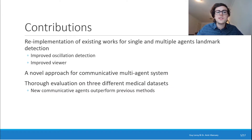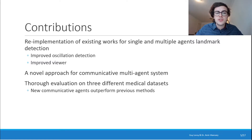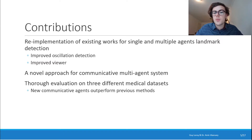In this research, we've re-implemented two existing works — one using a single agent and the other using multiple agents for landmark detection. We've also implemented a novel approach for a communicative multi-agent system. Finally, we've evaluated on three different datasets and found that our new communicative agent outperforms previous methods.